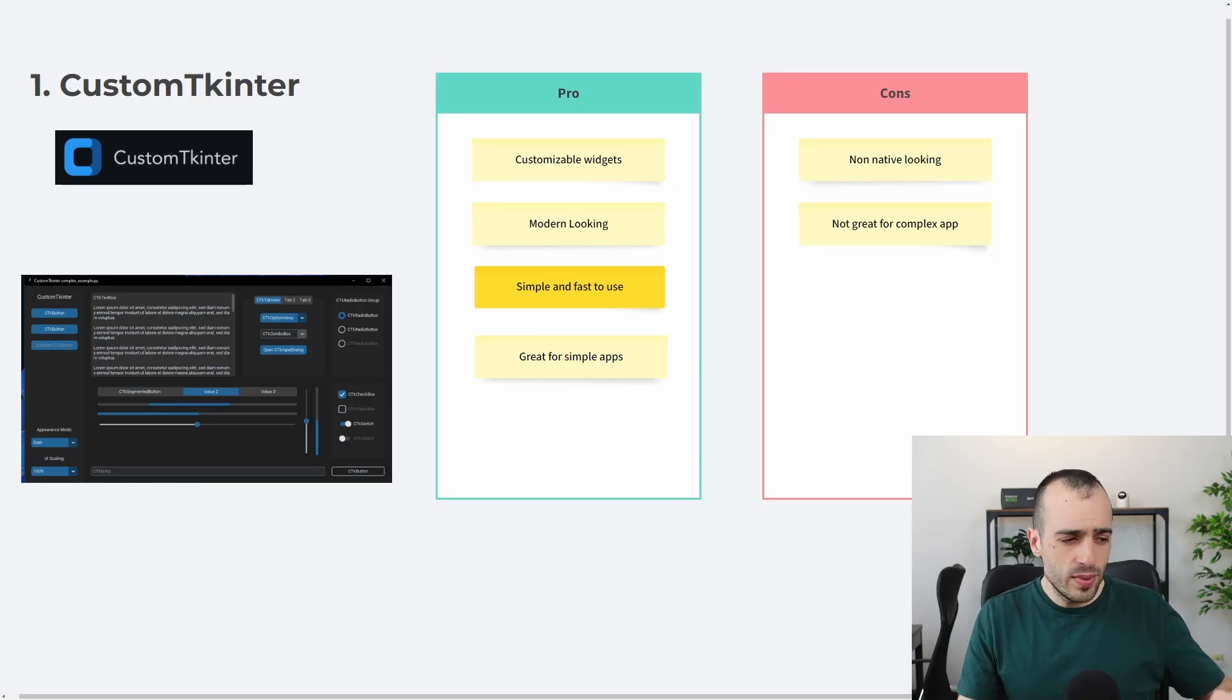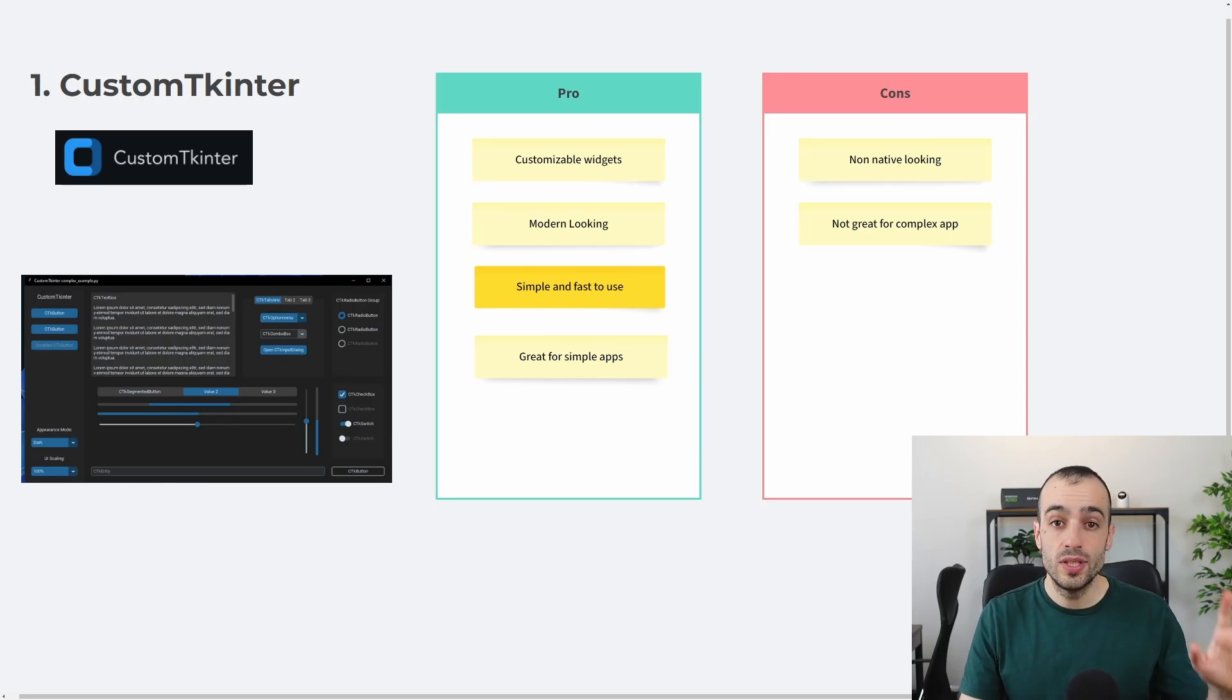I hope that everything was clear for you. This was my top five list. Let me know if you have any questions about any of the things we discussed today. And also, let me know what is your favorite framework to build graphic user interface for your Python software. This is all for this video. See you in the next one.